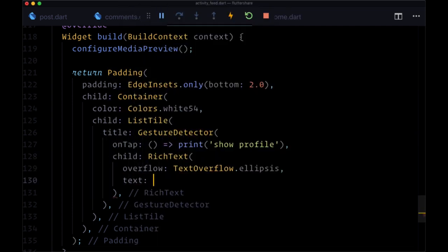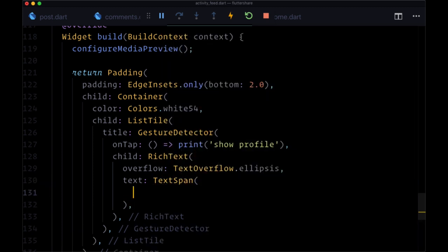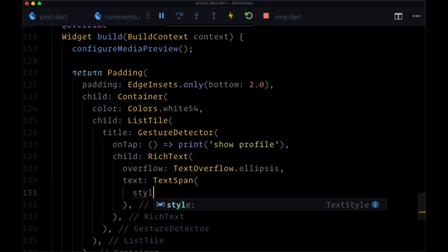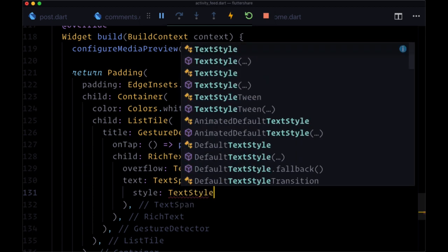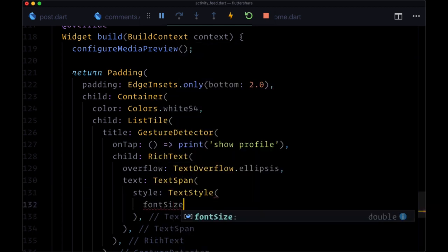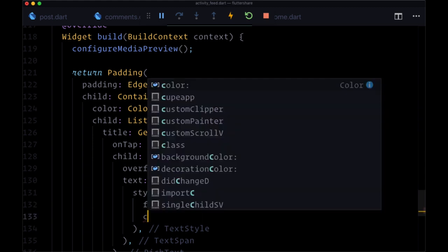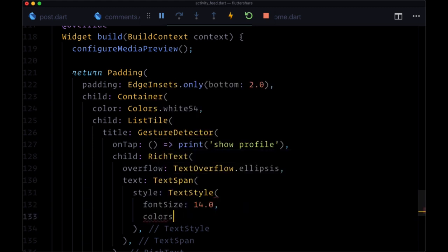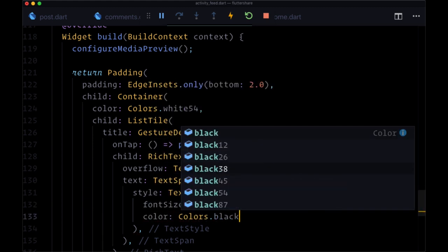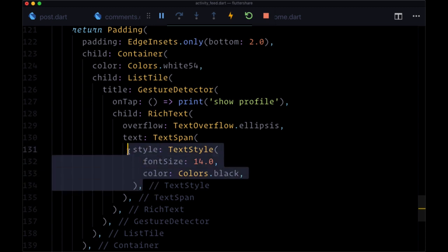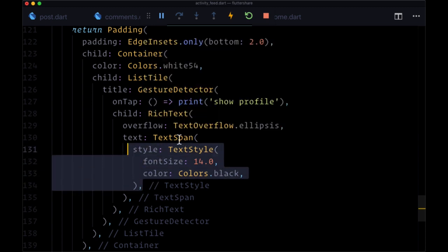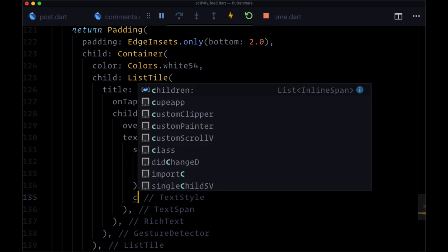Then the text parameter is going to be set to text span. The style will be set to text style, where the font size be 14.0, color is colors dot black. So this text style is being applied to all of the children of this text span.